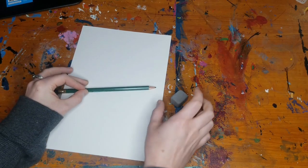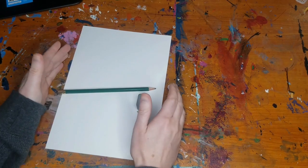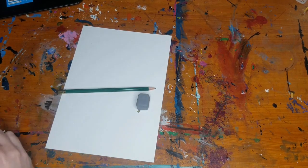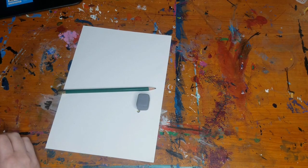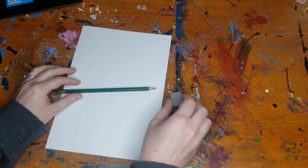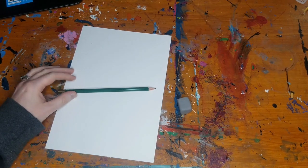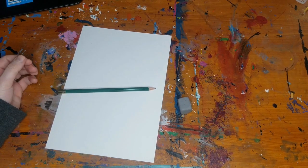For today you're going to need your pencil, your eraser, your paper, and then your markers. So we're going to go ahead and get started.